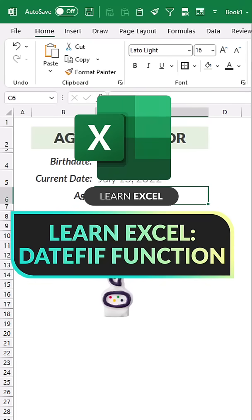Alright, I'm going to show you a top secret Excel function that can be used to calculate age since it's not as easy as you'd think in Excel.